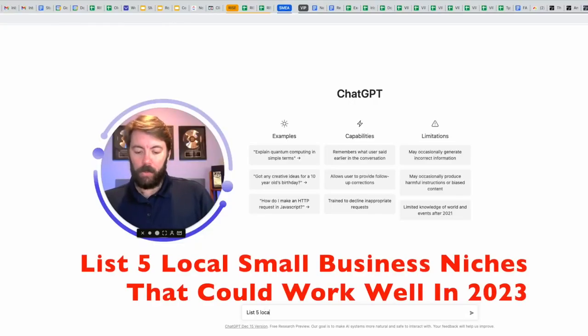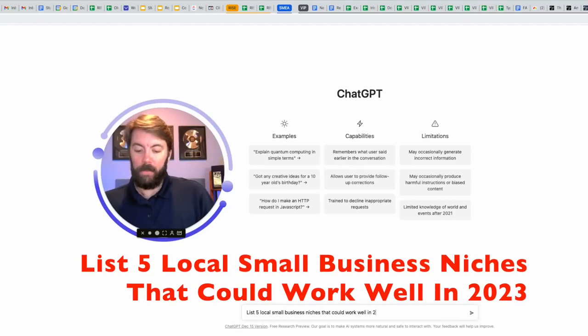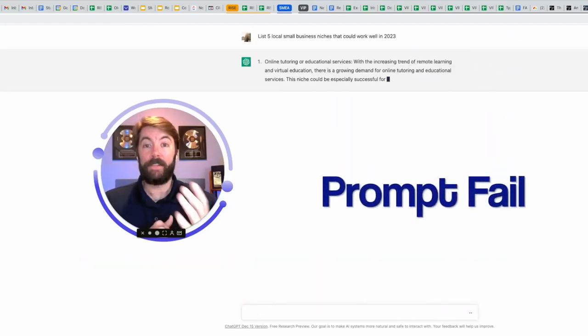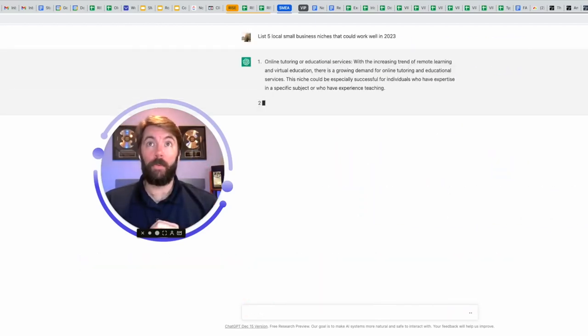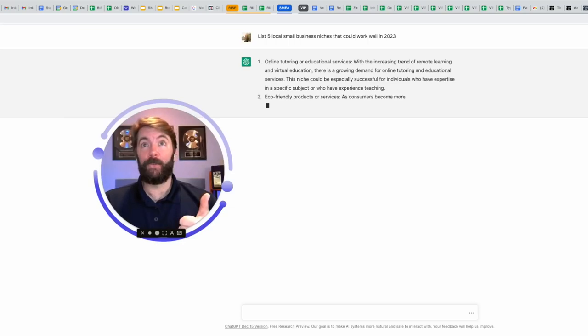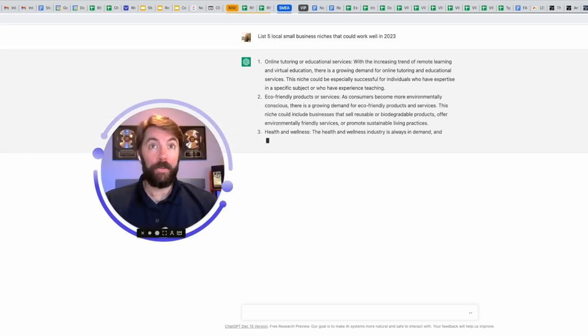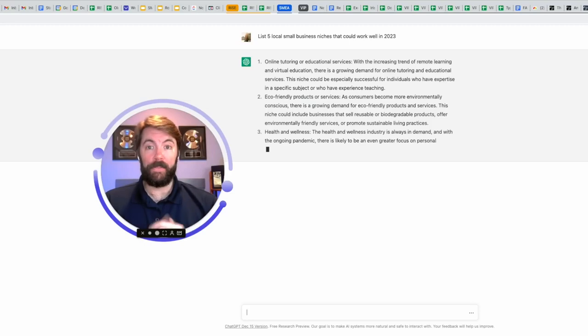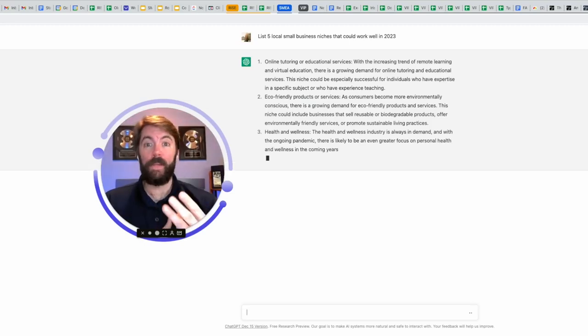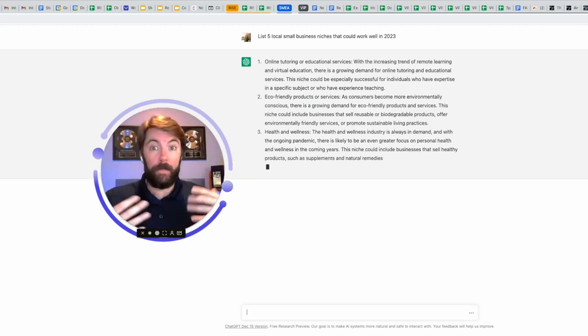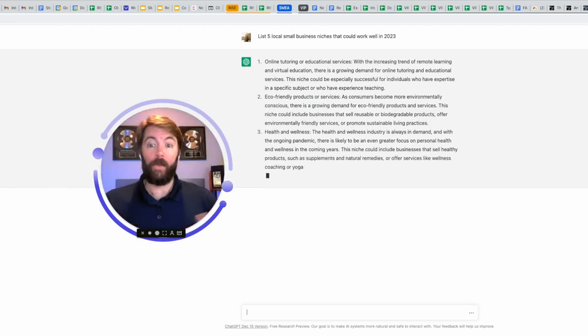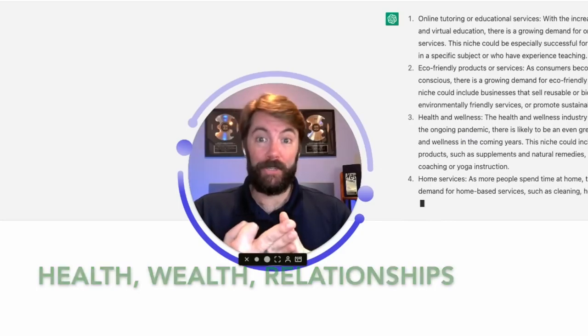List five local small business missions that could work well in 2023. I forgot to mention digital marketing, but let's see what it comes up with. Online tutoring, eco-friendly products and services, health and wellness. That's actually pretty smart because the top three niches or industries that you can make money online with are health, wealth, and relationships.